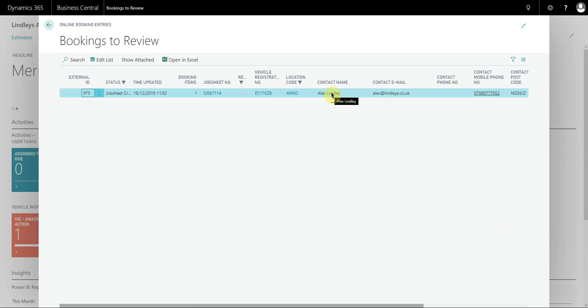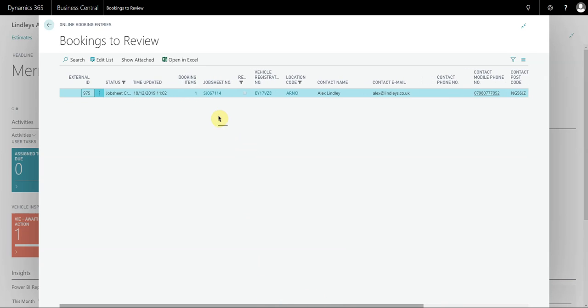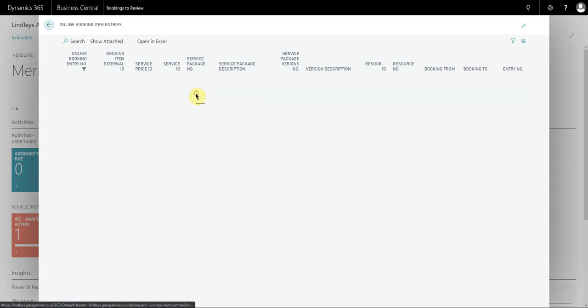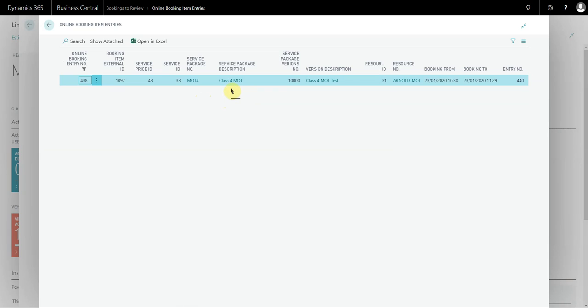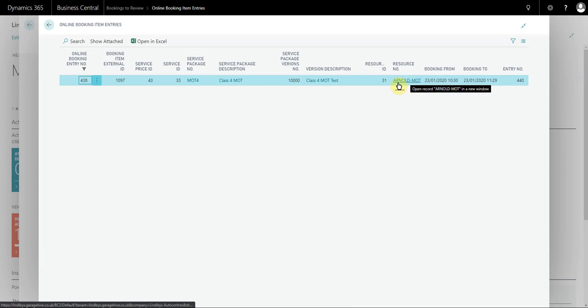If we open this tile, we can see the booking that was made. We can see the customer contact details, vehicle registration, location code, etc. What we can also do from here is select the booking items. This allows you to see the service package numbers that the customers have booked and the date from and date to and time as well, and which resource it also used.